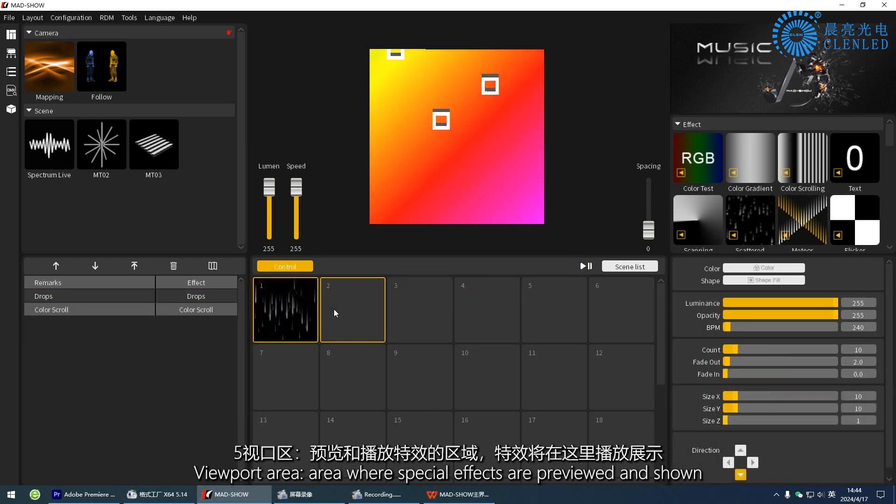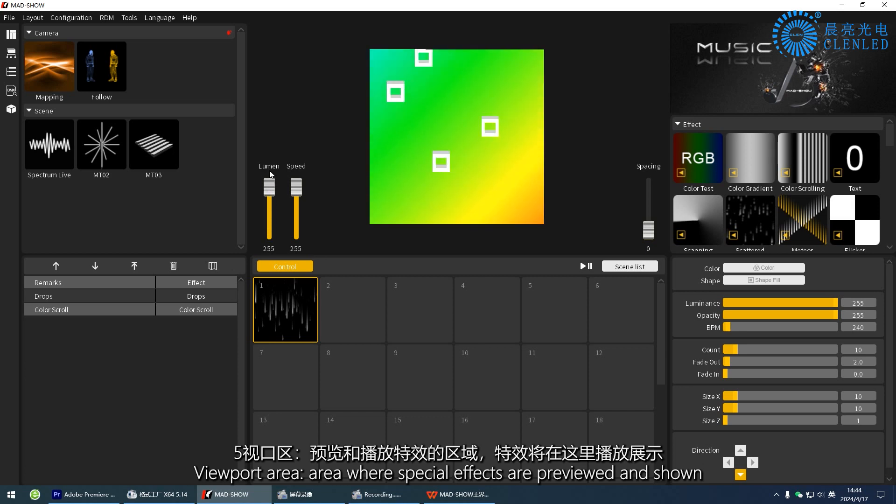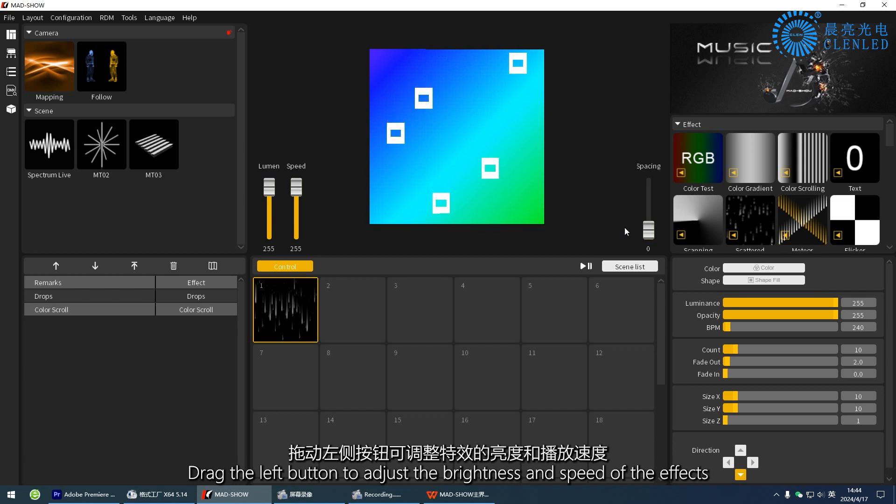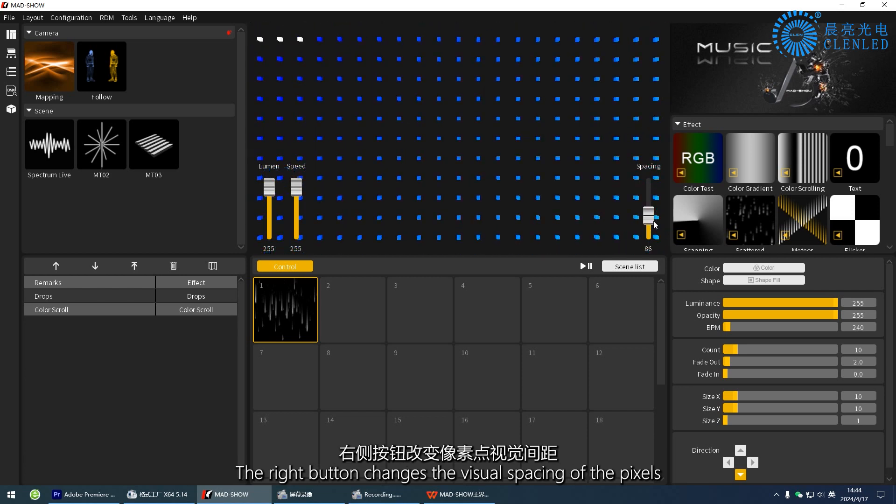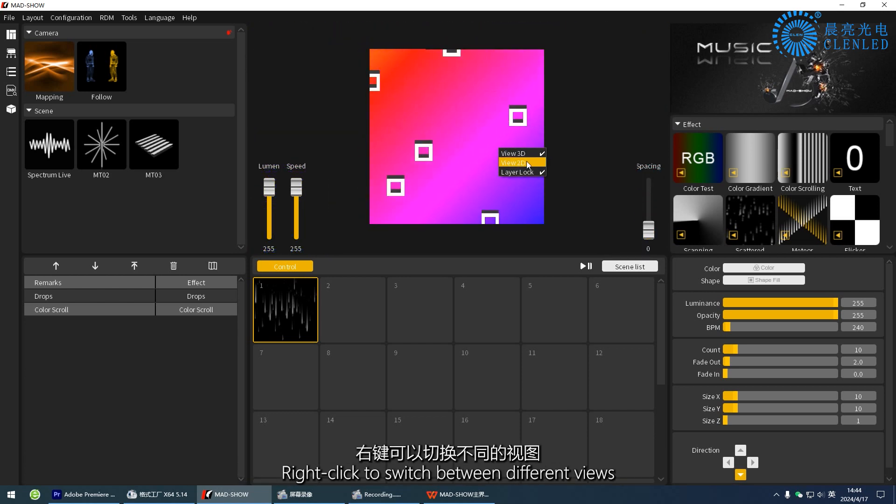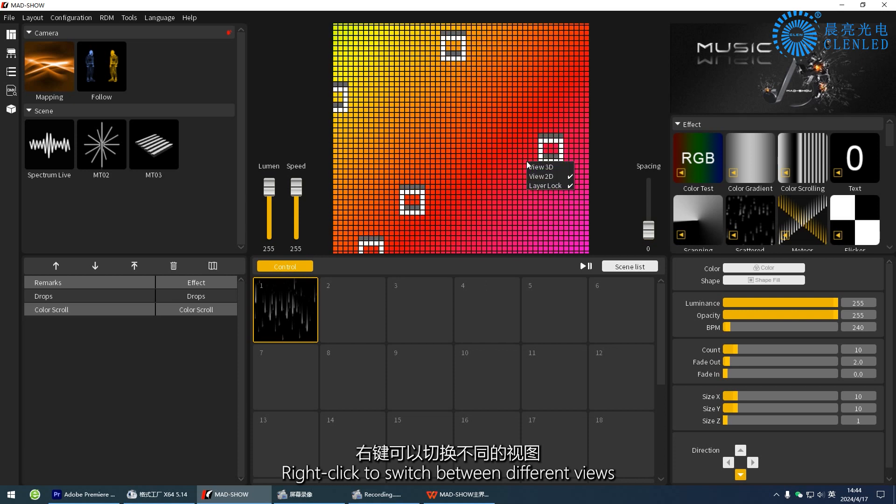Five, viewport area, the area where special effects are previewed and shown. Drag the left button to adjust the brightness and speed of the effects. The right button changes the visual spacing of the pixels. Right-click to switch between different views.